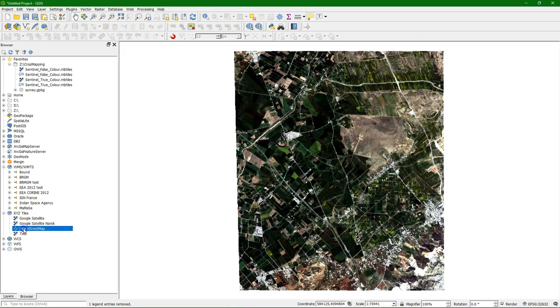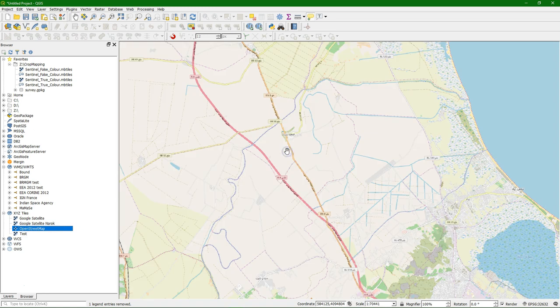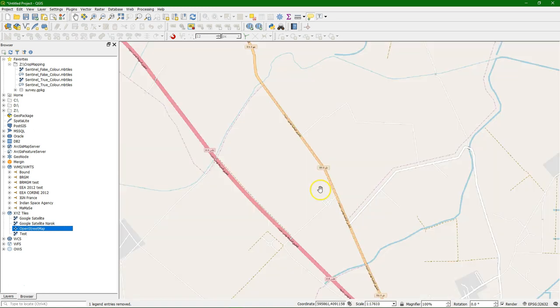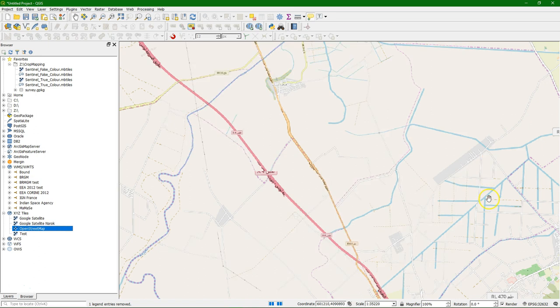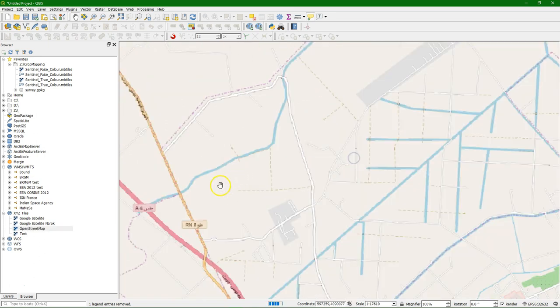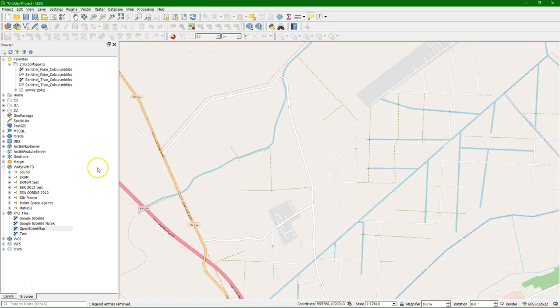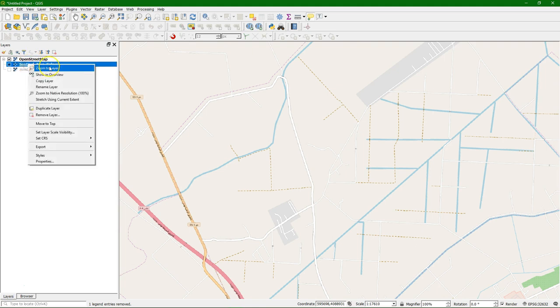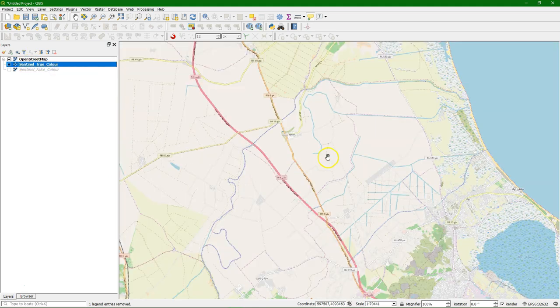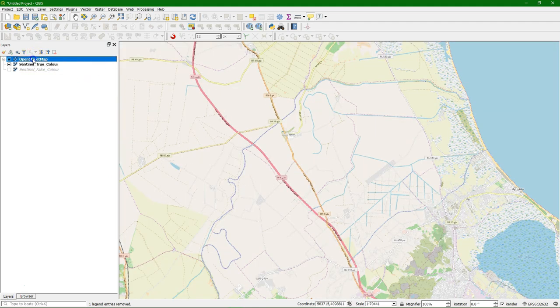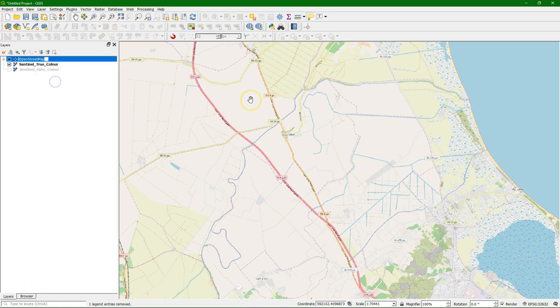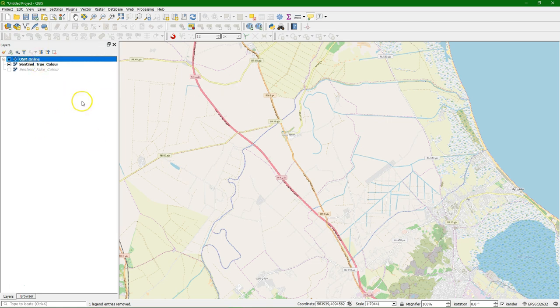The next step is to add an OpenStreetMap. If you go in your browser panel you'll find OpenStreetMap under xyz tiles, which gives you access to the online web map. And this is useful to include in our app to have some orientation with a topographical map. That's basically all you need to do for the online layer. So I rename it to OSM online so it's clear that this is the online one.